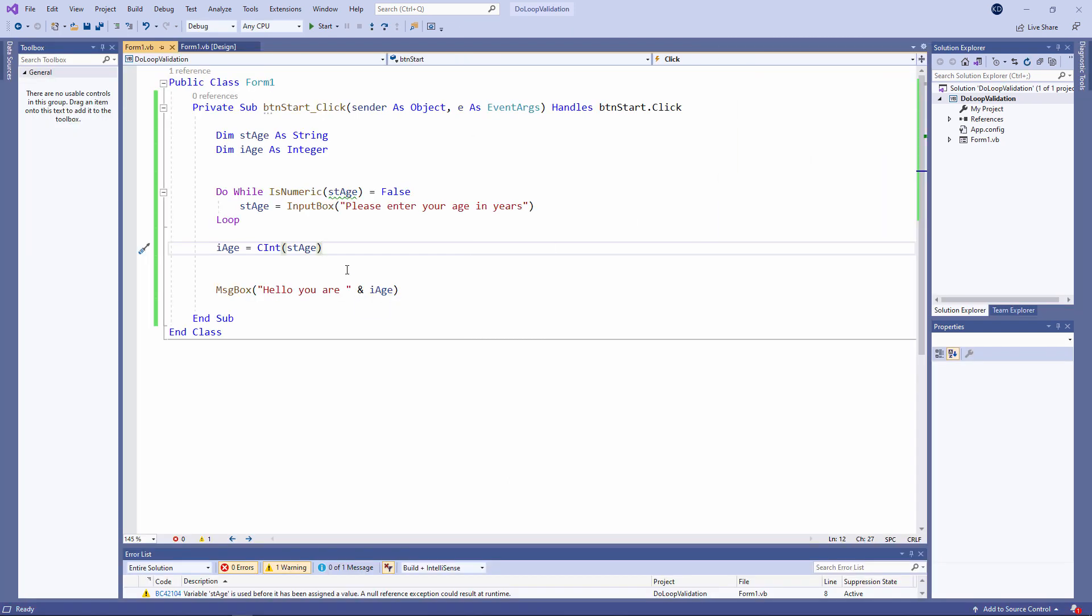So there you go. A condition controlled do while loop, which I'm using to capture input and validate it at the same time.